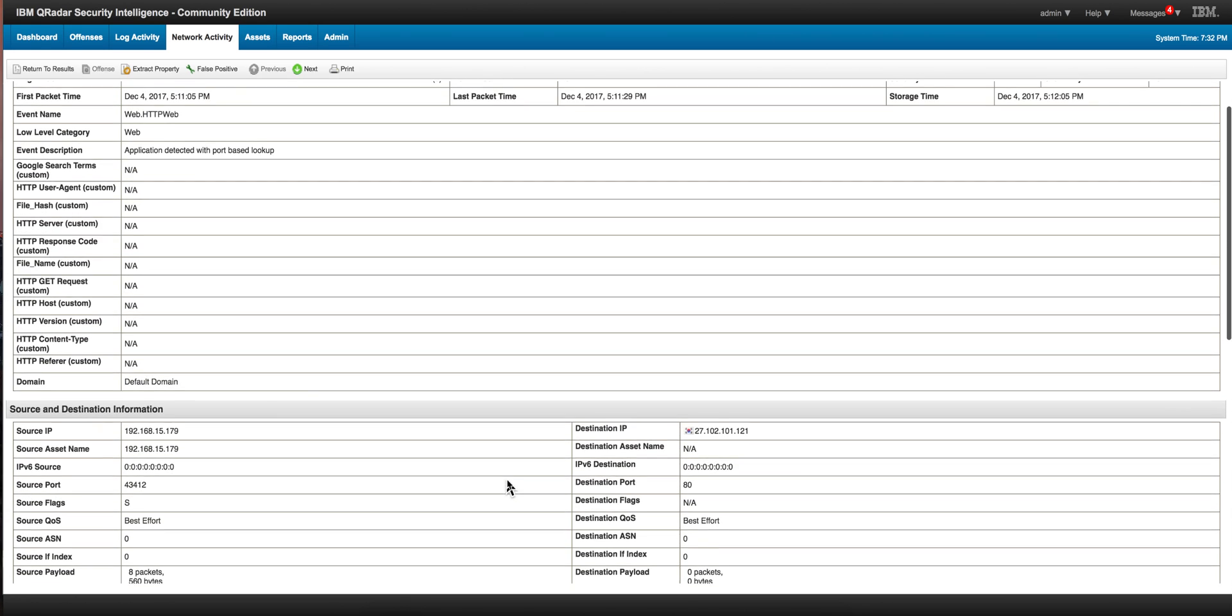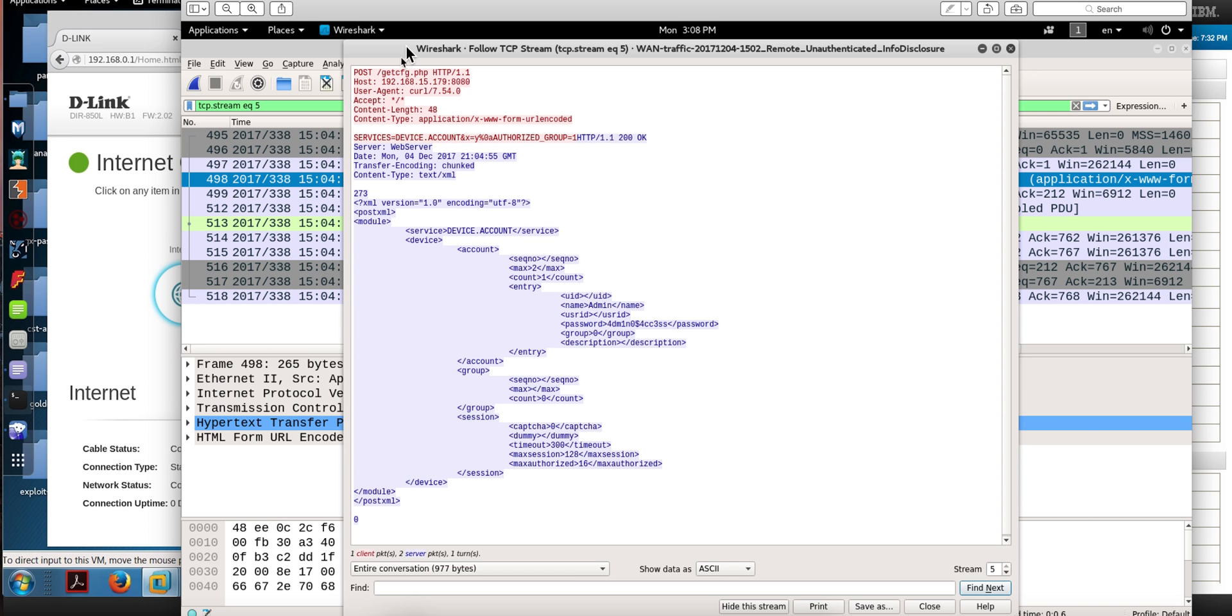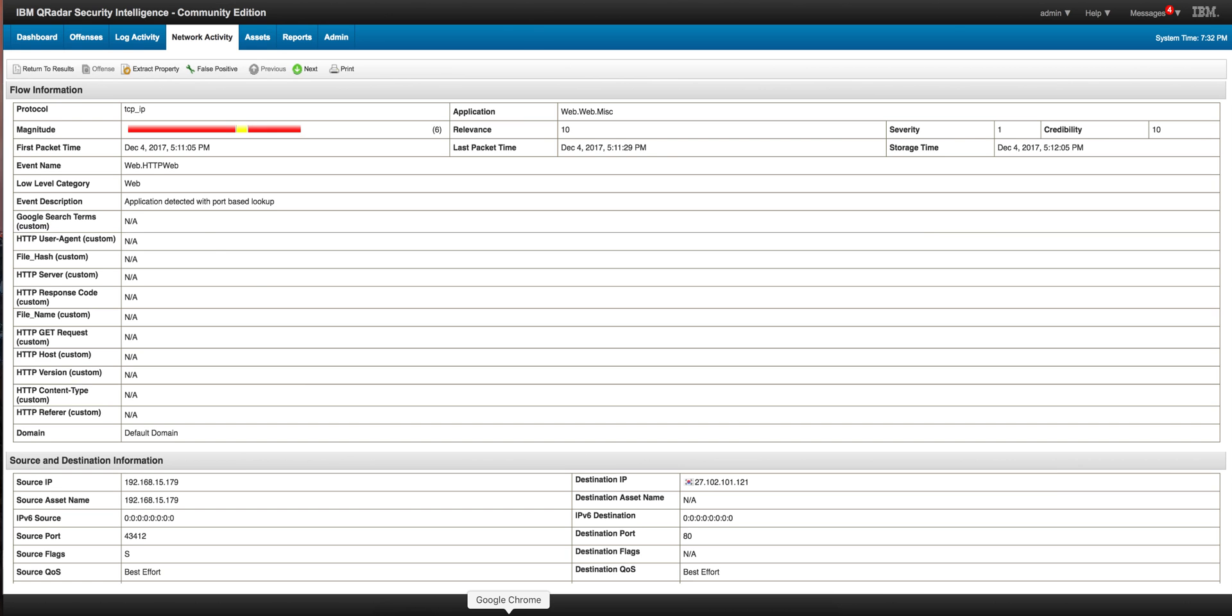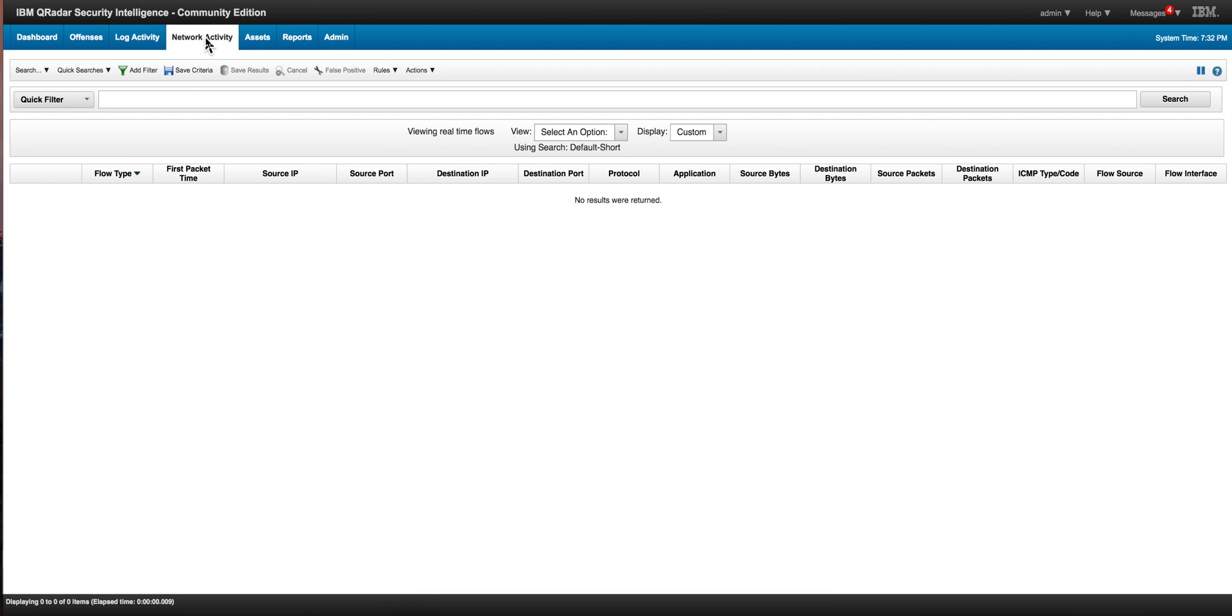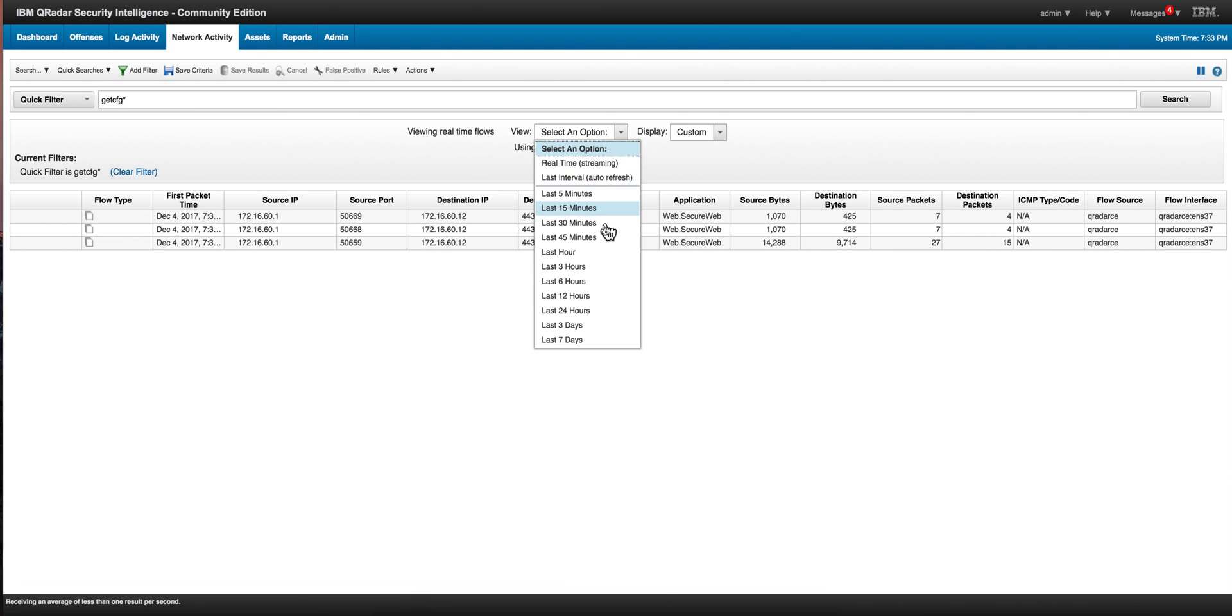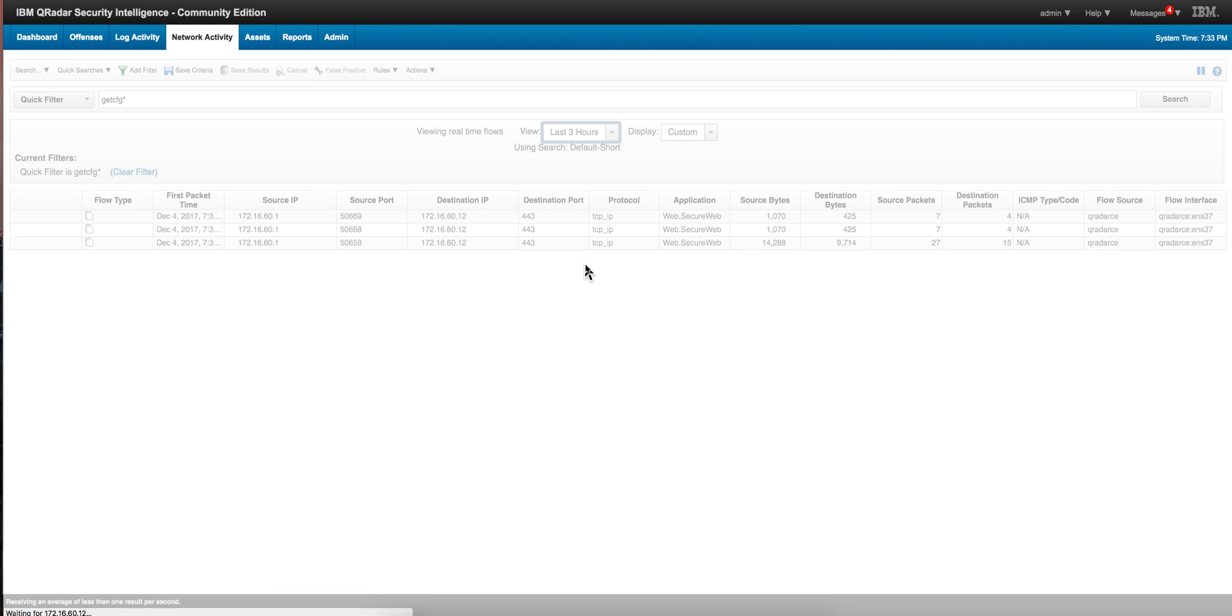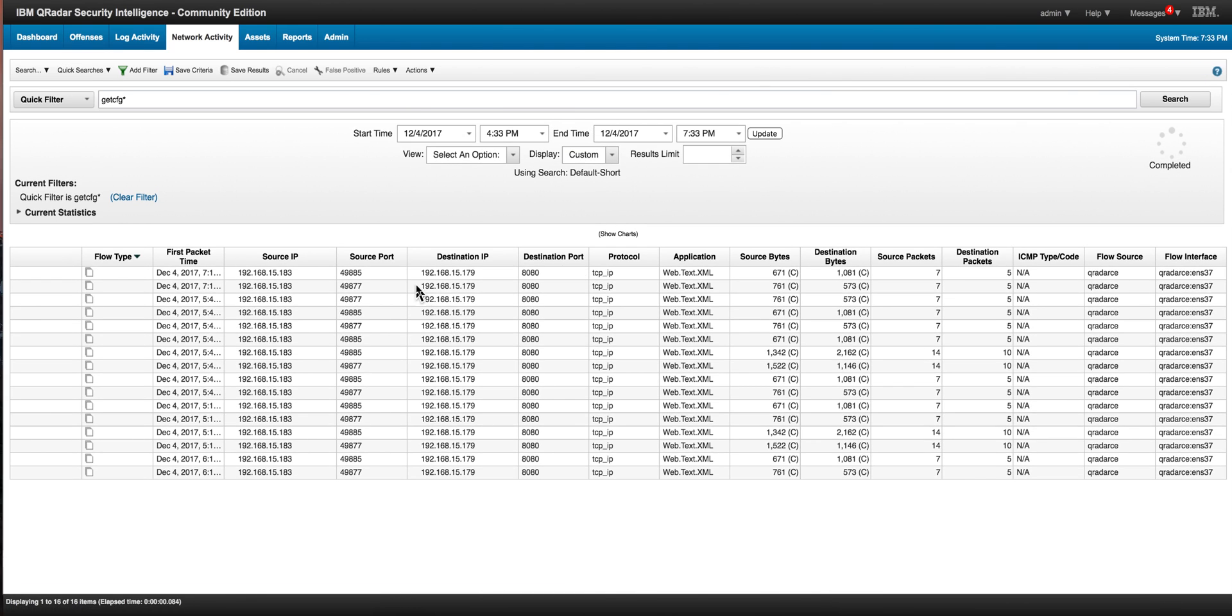Pretty cool. We found the second indicator of compromise. Let's look at that CFG script, the getCFG. Let's go back here and go back in time. Sure enough, notice that this is a communication on port 8080.